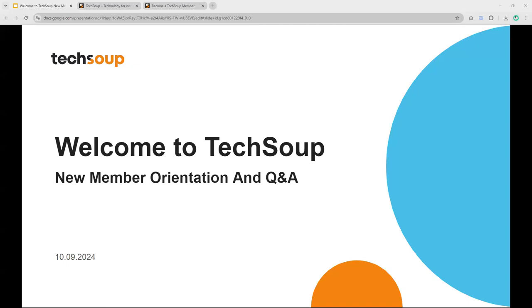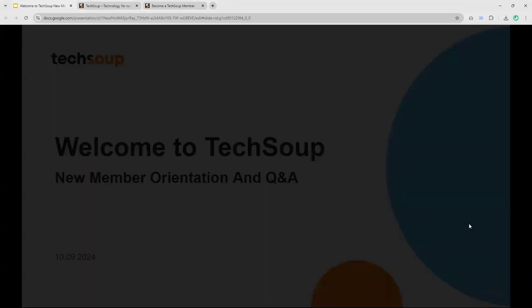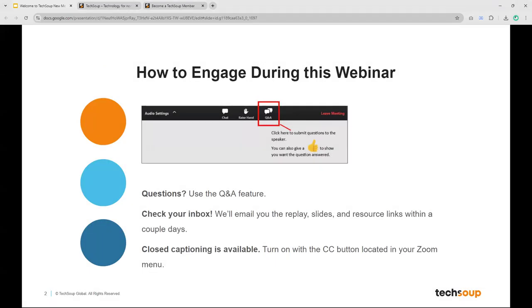Thank you all for being here for the Welcome to TechSoup. This is the new member orientation, and we want to answer your questions, so we'll have Q&A at the end. We are on mute. I'm going to go to the next slide so you can see how you can engage. Somebody has already turned on the closed caption. That means you've been to one of our webinars or you attend webinars.